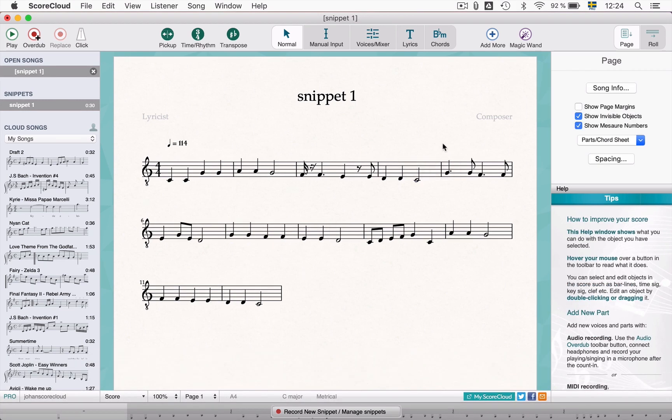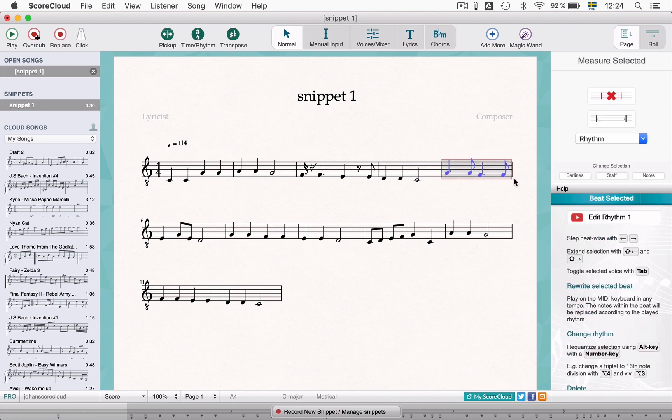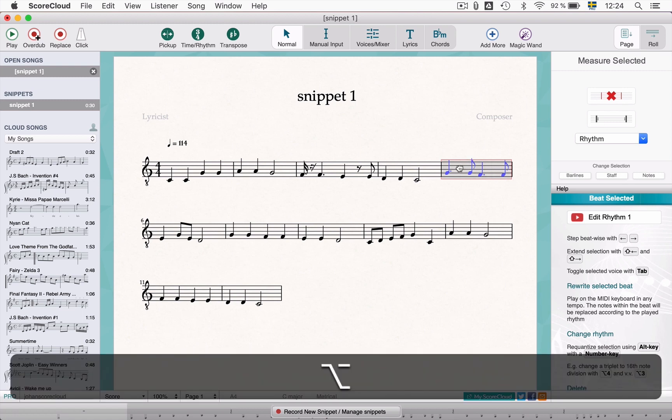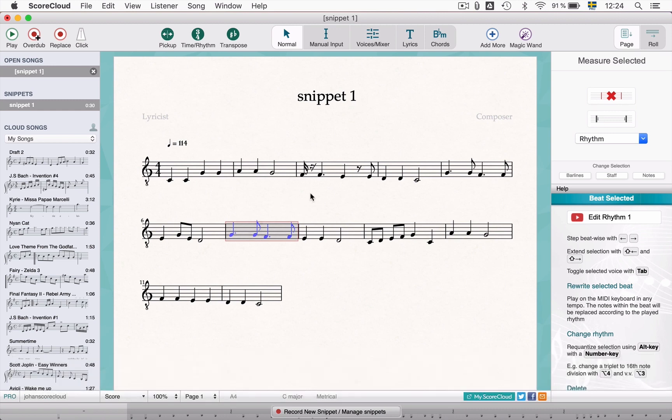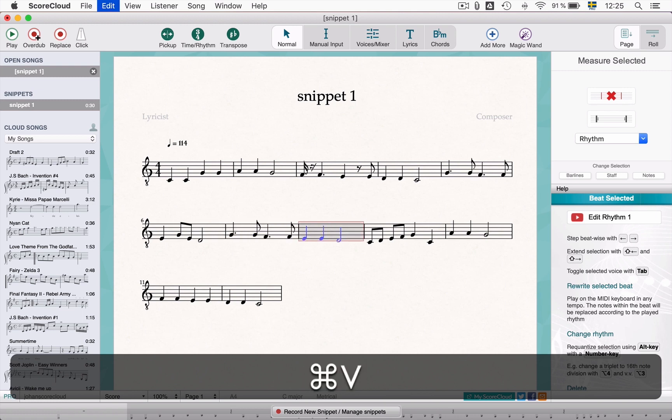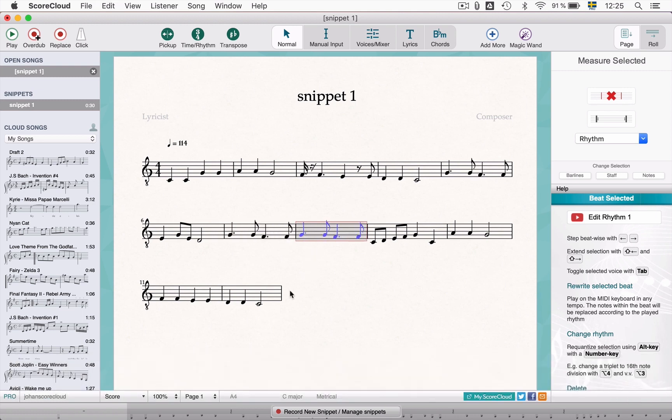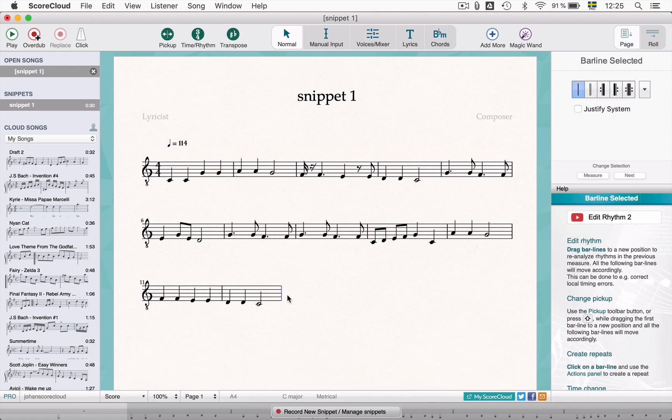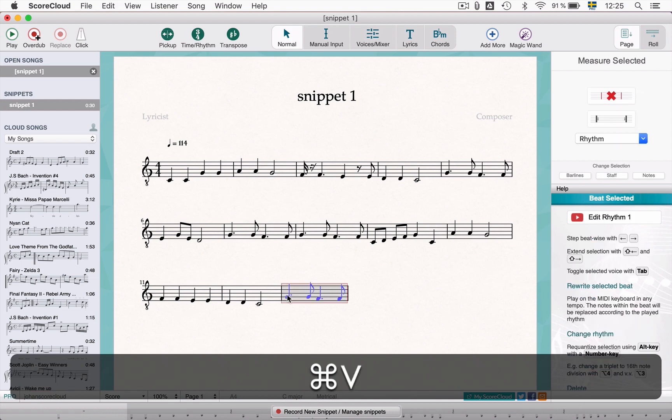If you want to copy and paste an area you select the area and hold the ALT key while dragging. You can also use the regular command or CTRL C and V. Select an area and copy and then select somewhere else in the score and then paste.